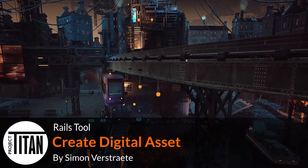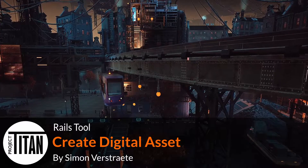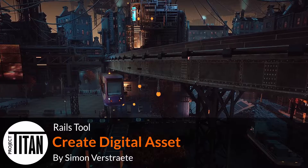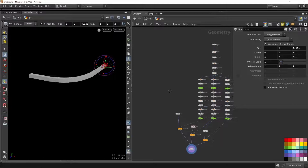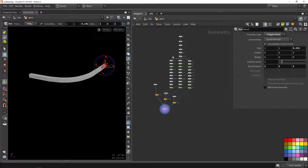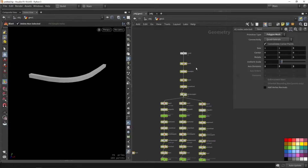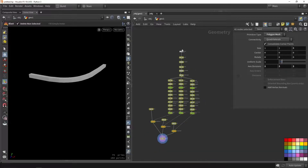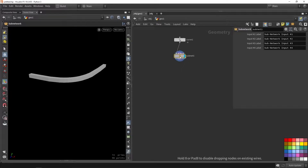Hello, welcome to the second part of the real tool. In this part we're going to make a digital asset and add some changes. If you followed along, you would already have this setup from when we made the base logic. What we're going to do now is select everything except the curve, because the curve will always be the input for our tool, and we're going to click subnetwork so it will collapse into one single tool.